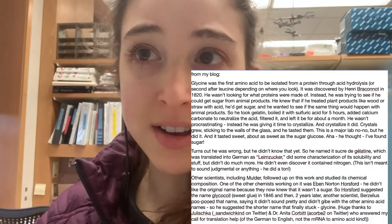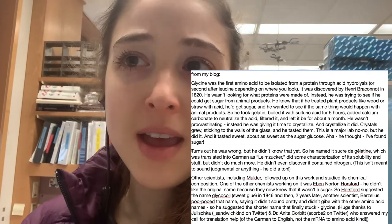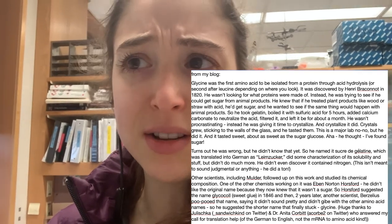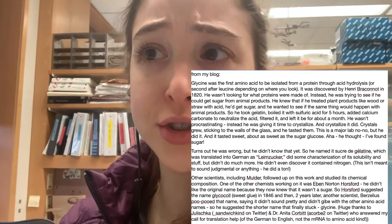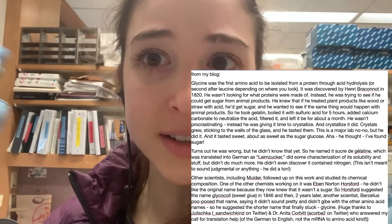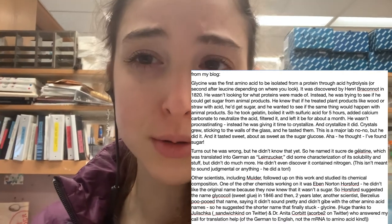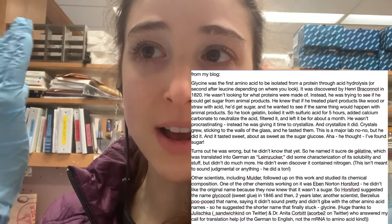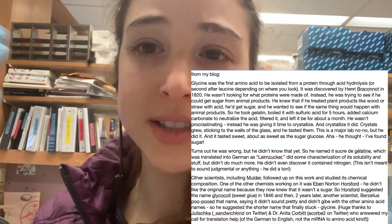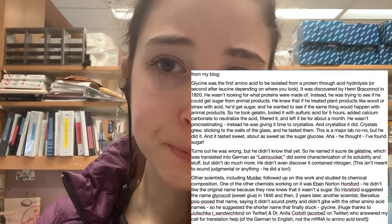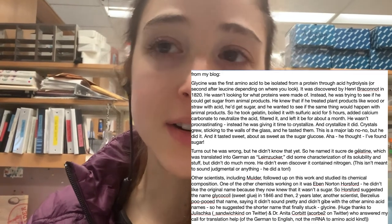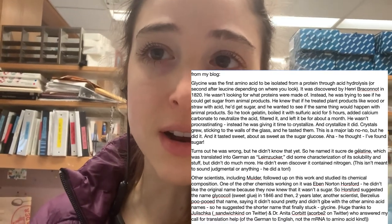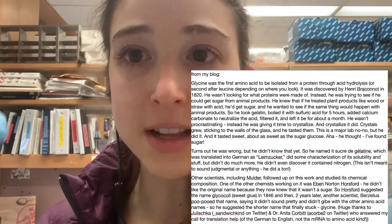There were some name changes along the way. A guy named Henri Braconnot discovered it in 1820, and because he thought it was sugar, he named it 'sucre de gélatine' — sugar from gelatin — translated into German as 'Leimazucker.' Later, a scientist named Eben Norton Horsford didn't like that name because he'd found out it wasn't a sugar, so he suggested 'glycolol,' meaning sweet glue. Then Berzelius said that name didn't fit with the other amino acids, and suggested the shorter name glycine, which finally stuck.